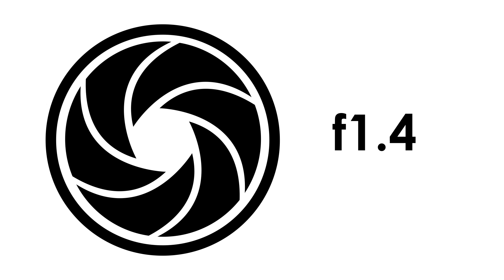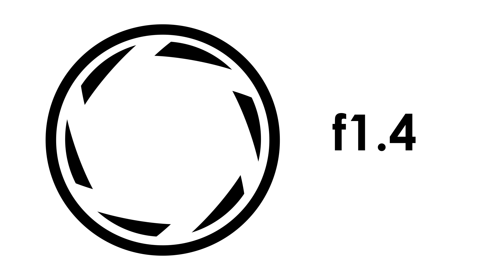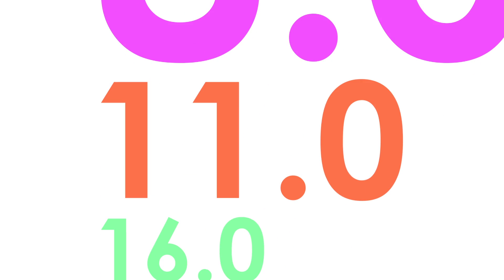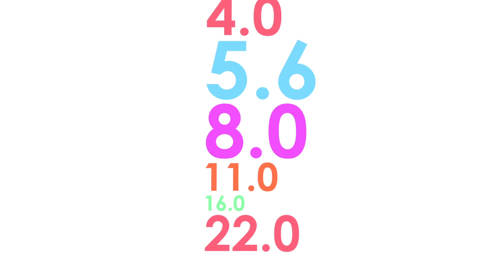Common f-stops are 1.0, 1.4, 2, 2.8, 4, 5.6, 8, 11, 16, and 22. Most quality lenses open up to between an f4 and an f2.8, although you might find some lenses that go all the way to a 0.95.